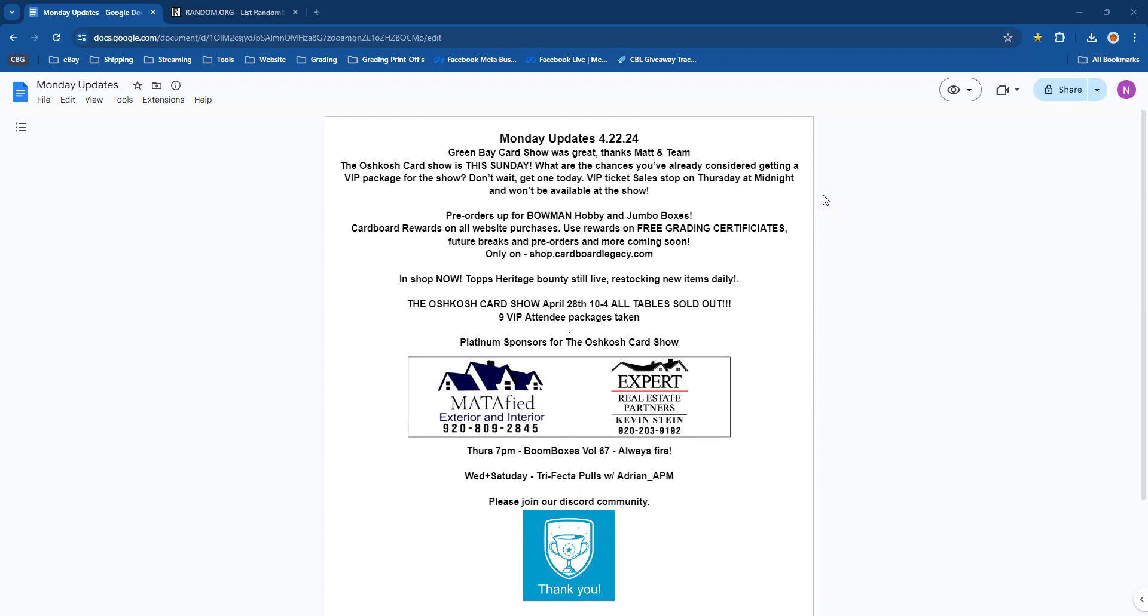It's going to be an awesome week for Cardboard Legacy. Sunday, Sunday, Sunday you are coming to the Oshkosh Card Show! What are the chances you've already considered getting a VIP package? Don't wait, get one today. VIP ticket sales stop on Thursday at midnight, probably shortly after Boom Boxes, and they won't be available at the show.